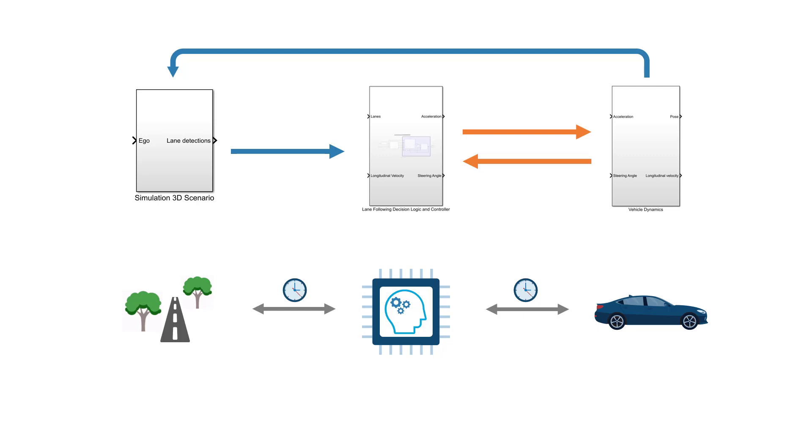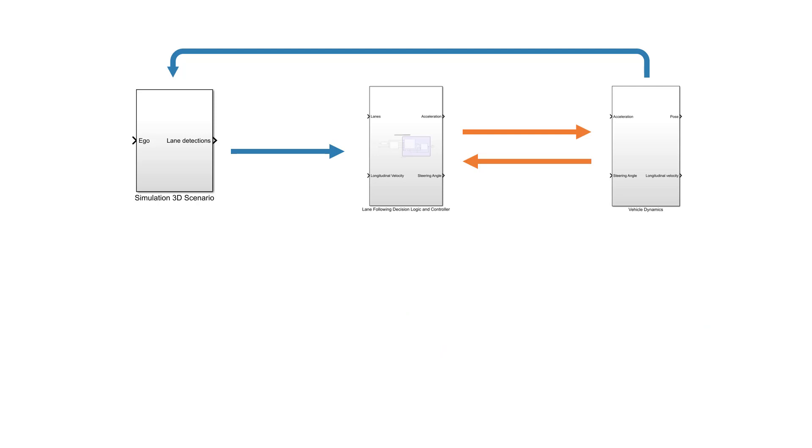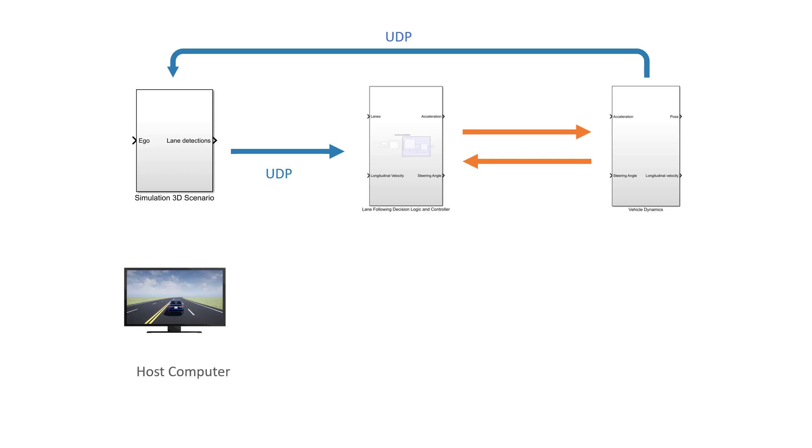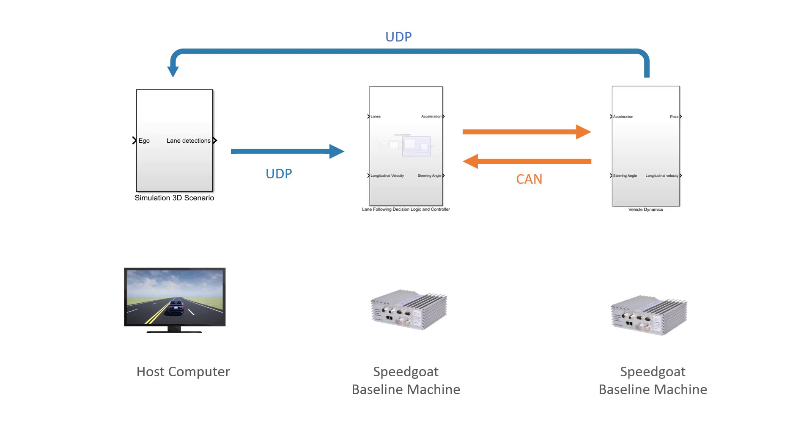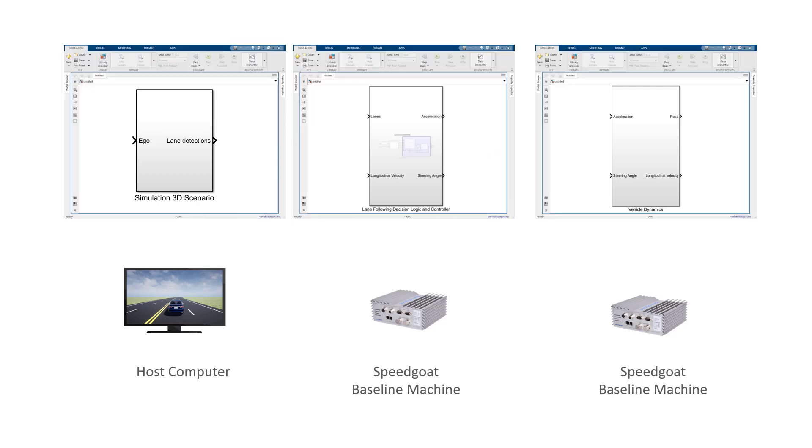The simulation 3D scenario subsystem creates the 3D environment and front-facing camera image in Unreal Engine. This part remains on the host computer and communicates with the SpeedGoat real-time target machines via Ethernet using the User Datagram Protocol, or UDP. The lane-following decision logic and controller subsystem runs on the baseline real-time target machine, and the vehicle dynamics simulation runs on a second machine of the same type. The two are connected via the automotive CAN bus. To achieve this partitioning to three separate systems, we need to create three separate Simulink models and set up the communication interfaces.